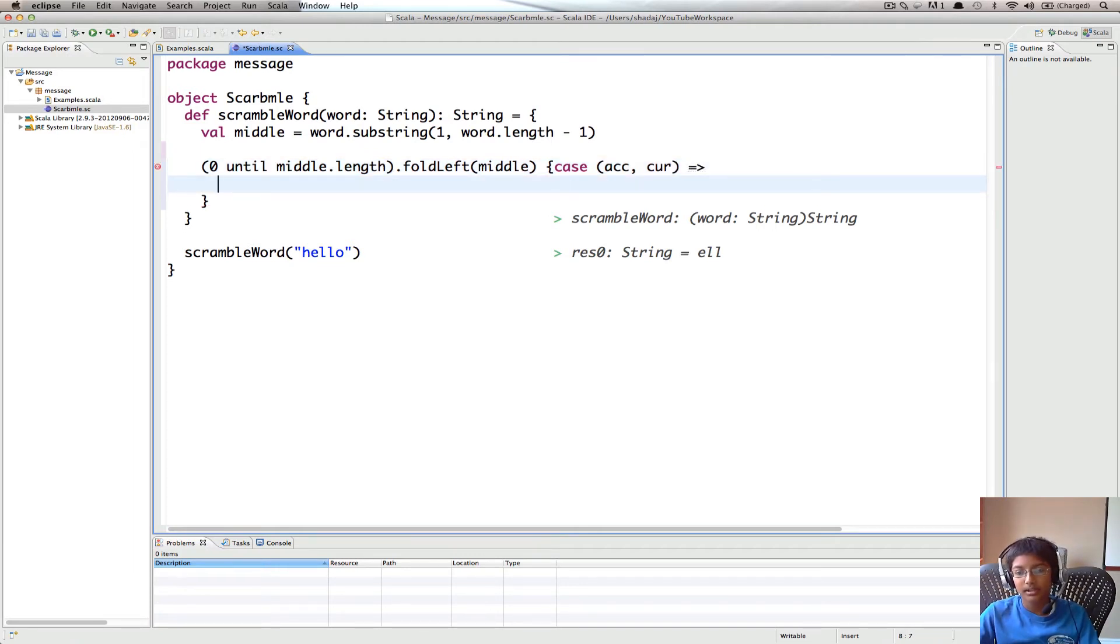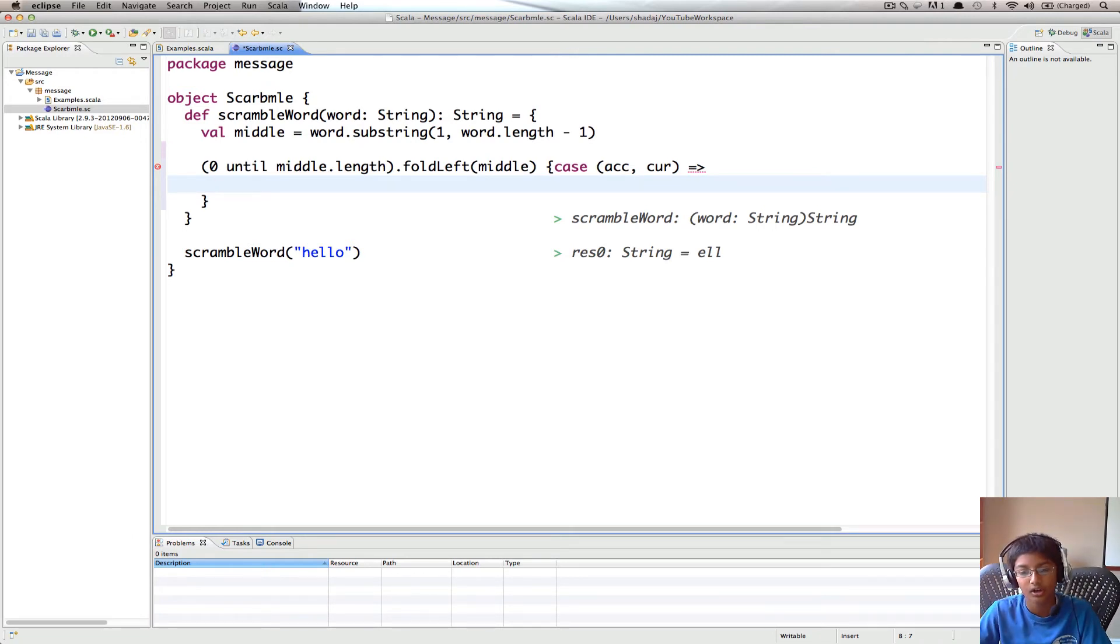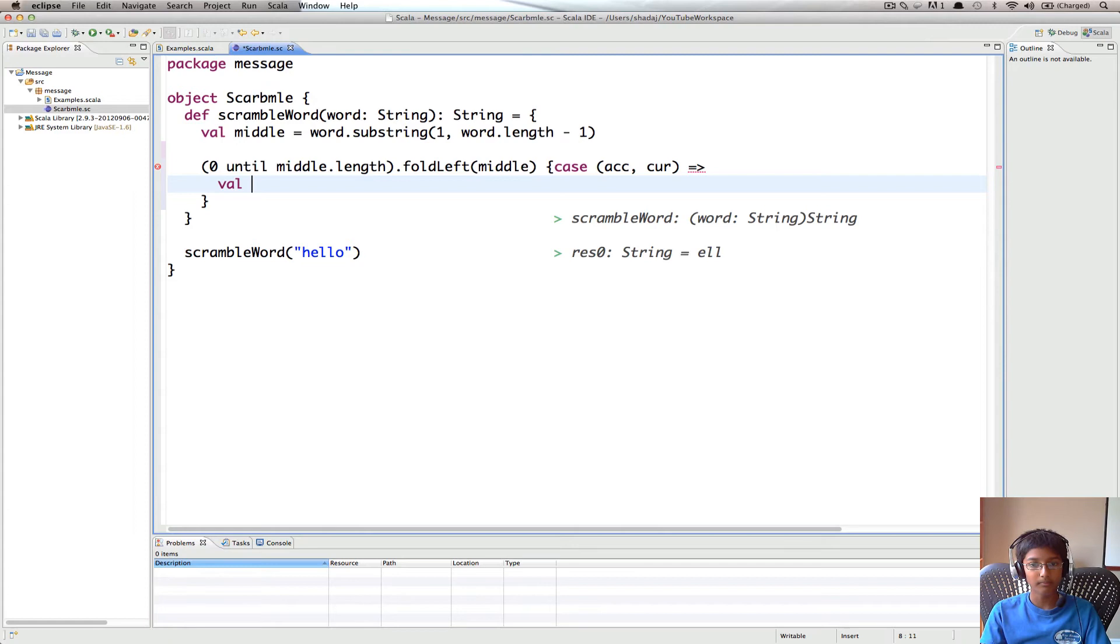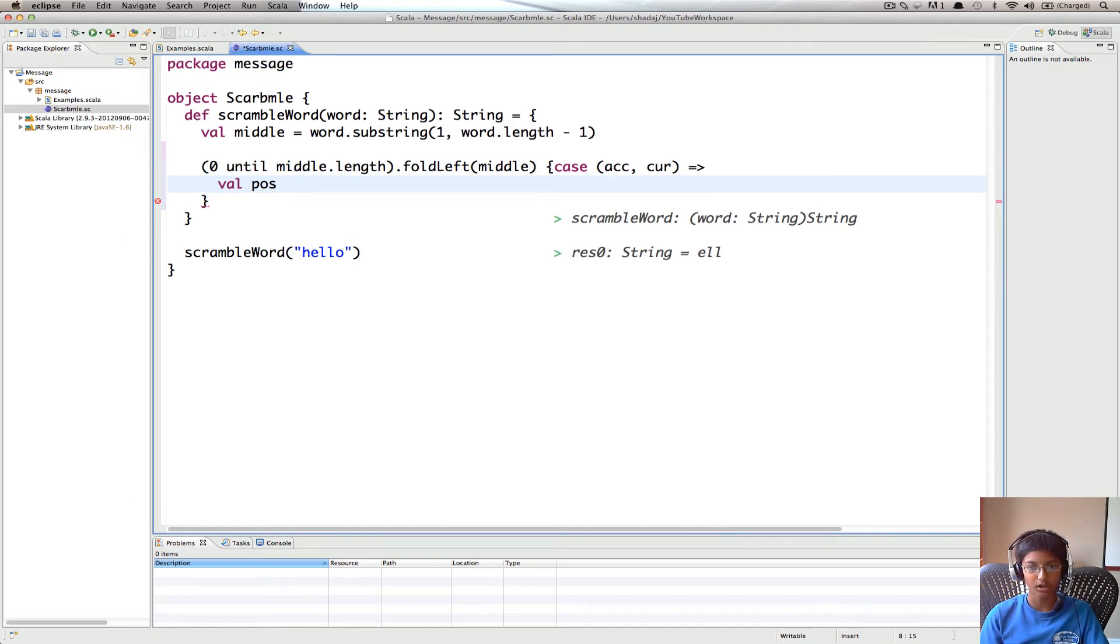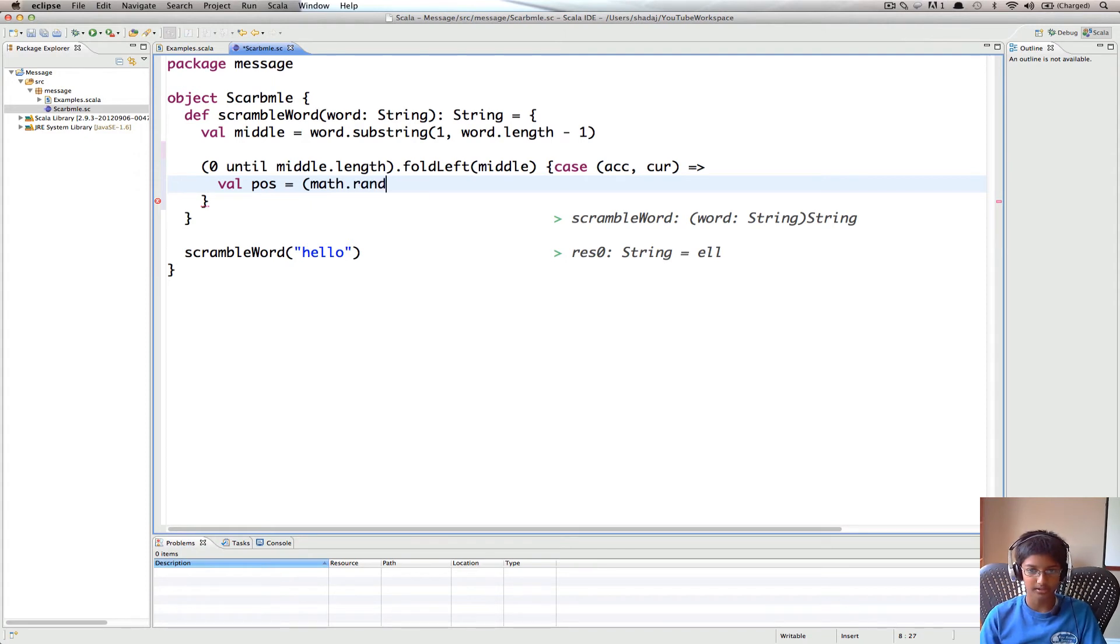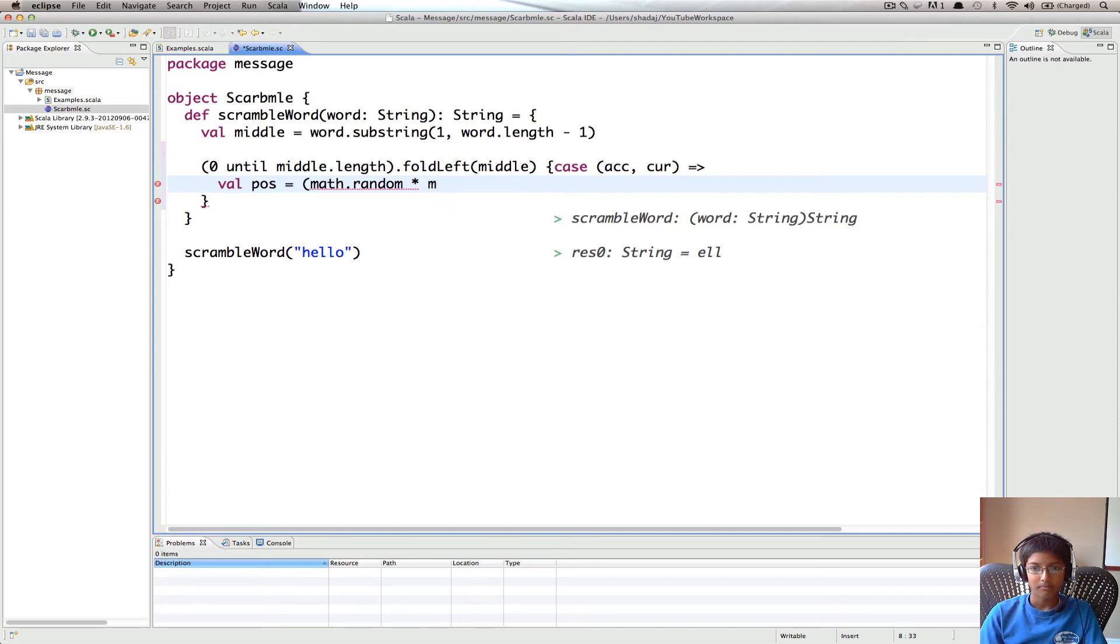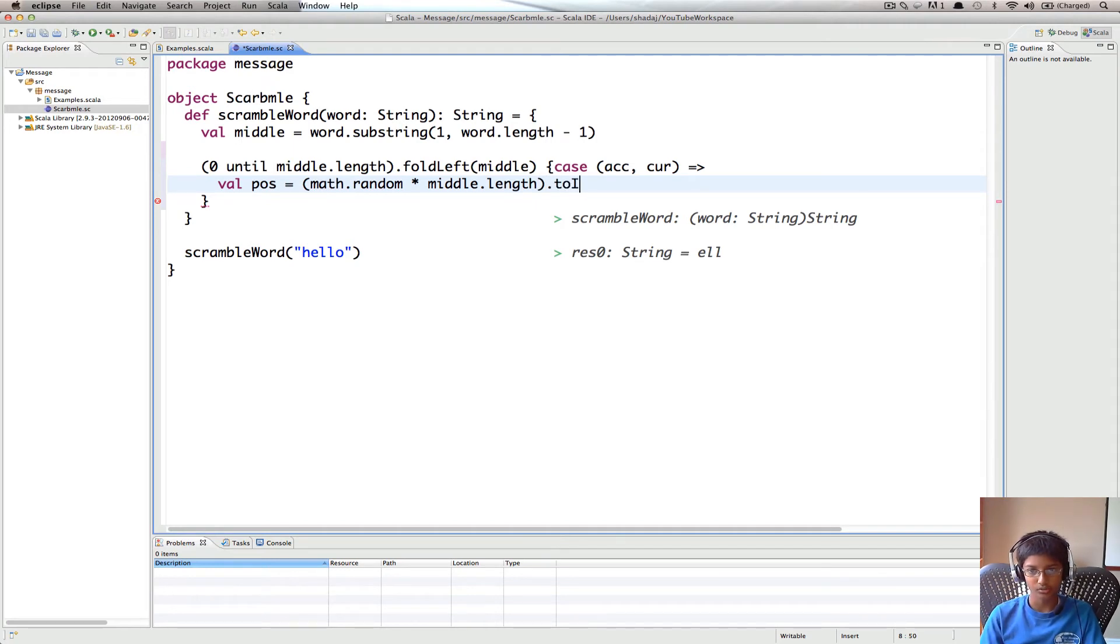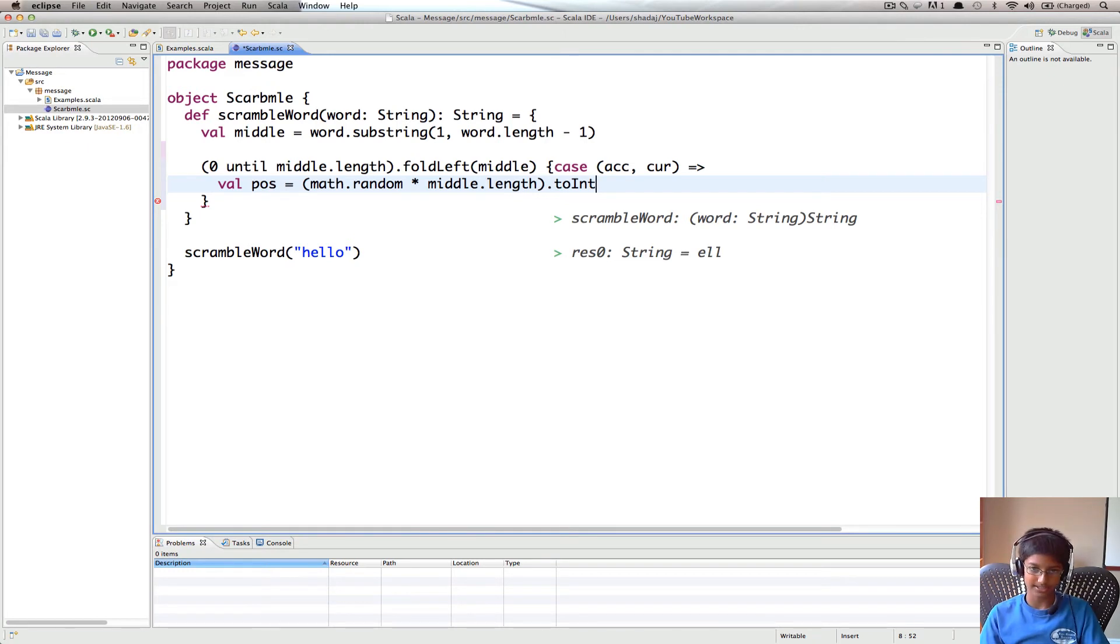So what we're going to do from this is, we're going to replace the value at cur with the value at a random index. So to get that random index, I'm going to do val pos, which is position of the character we're going to swap with the character at cur, position equals to math.random times middle.length. And we're going to do dot toInt, because random gives you a double, but we want an integer, since indexes are always integers.